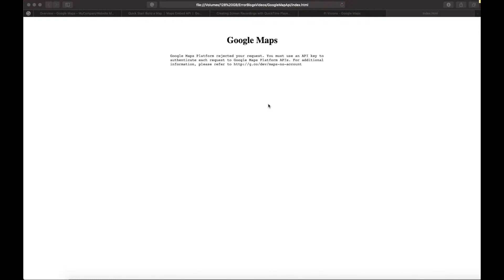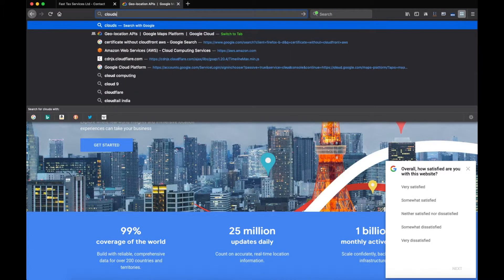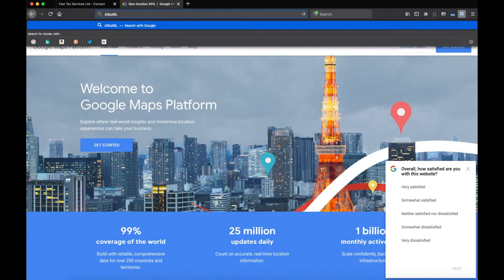I just want to point out one thing: Google probably wants to charge us for Google Maps in the future. Right now it is giving us a 12-month free trial, so nothing is going to be charged now. But we will need to put in our billing details — that is, we need to put in our credit card details. Anyways, for now let's get started.